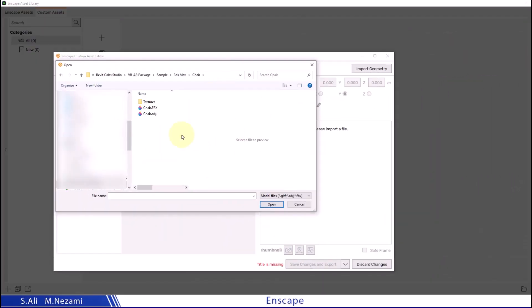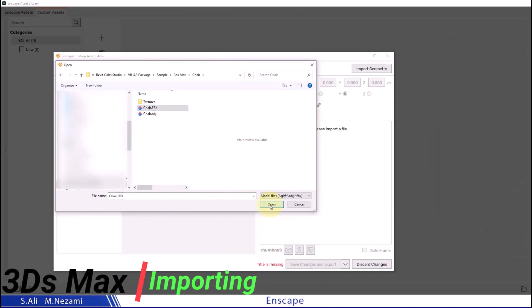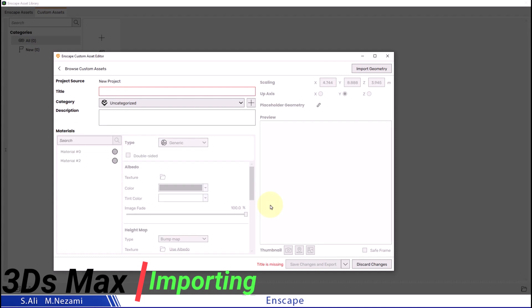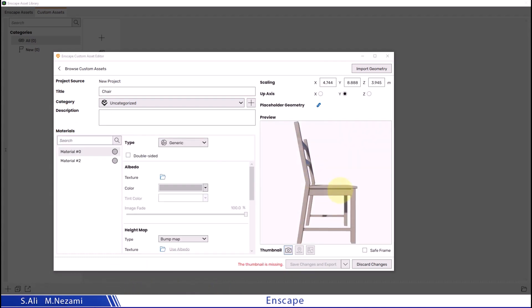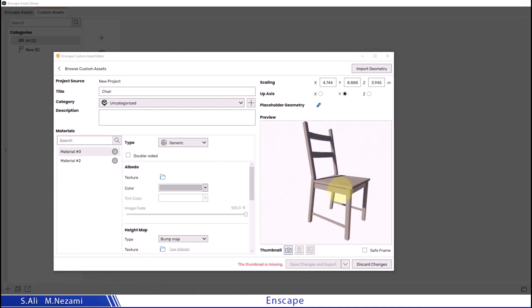And import it again. Great! Now as you can see, the correct chair without the extra elements has been imported.